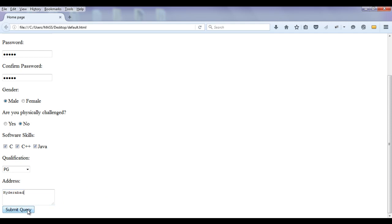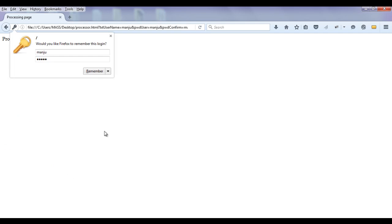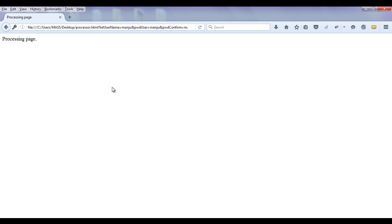Once I click on the submit query, you should see here processor.html page loaded. You can see that we moved to the processor.html page. And it is asking, do you want to remember the password? No, not now.